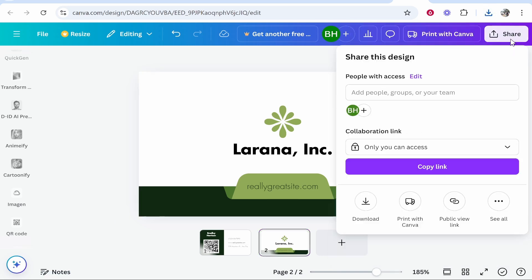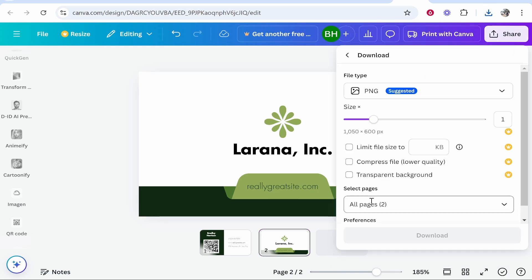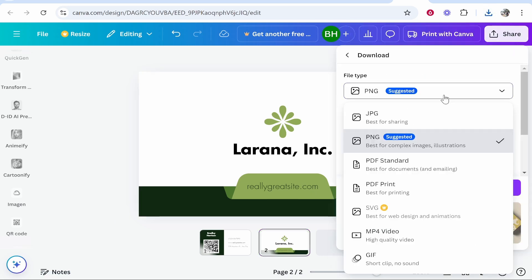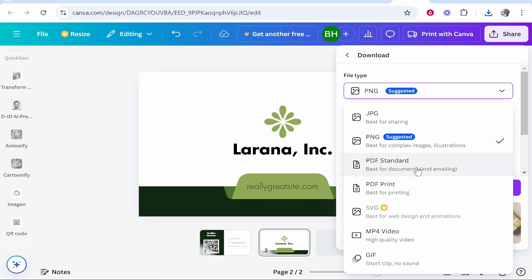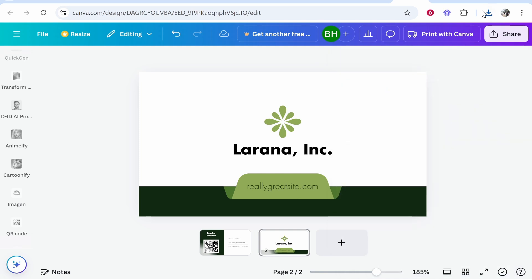There are other file types you can download with. If you go to download you can download in any of these. This is going to depend on what file type you need to print it. The printing company will probably tell you what file type is best. You can choose any of these.